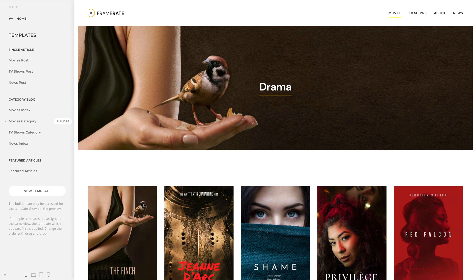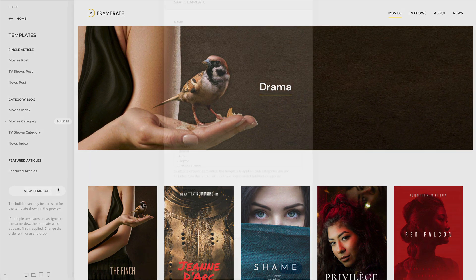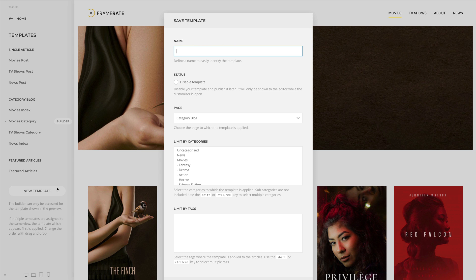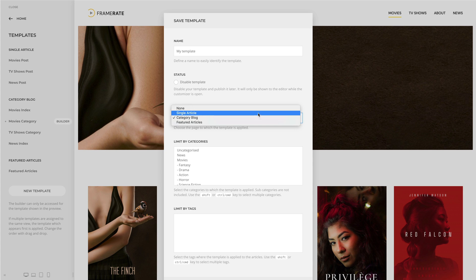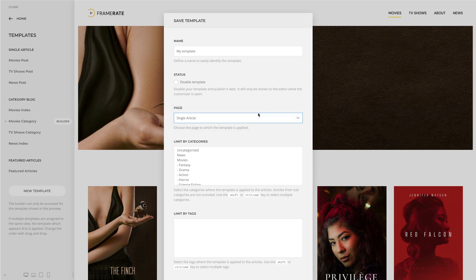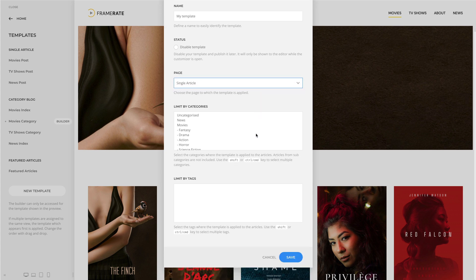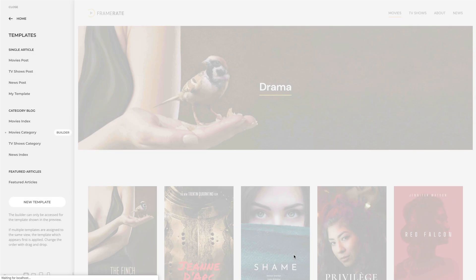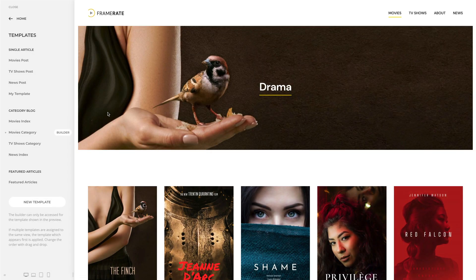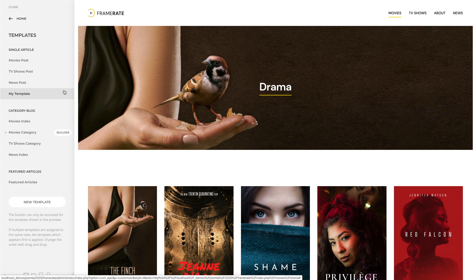To add a new template, click the New Template button. Give it a name and choose the page to assign the template to. For example, let's assign it to all single articles. Our newly created template appears under the Single Article group.